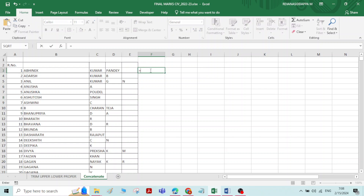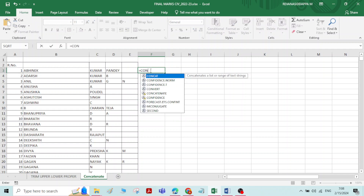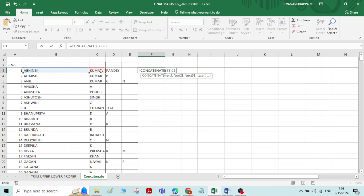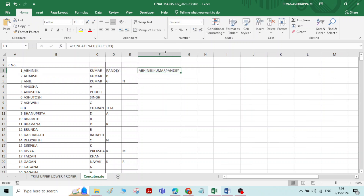Let us see how to do that. Type equals sign, then type CONCATENATE — C-O-N-C — and the function name will appear automatically. Double click on it. Select the first name, comma, select the second name, comma, select the last name, and press Enter. Now you can see all the names are appearing as a single word with no space in between. It is very important to give spaces while using the Concatenate function.